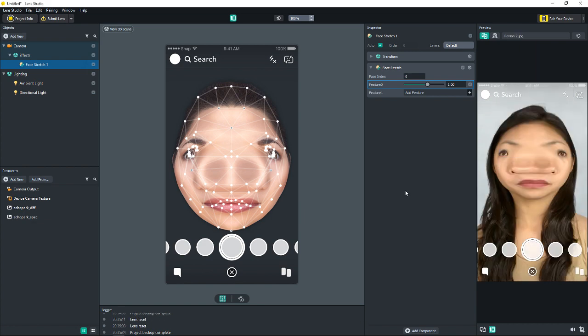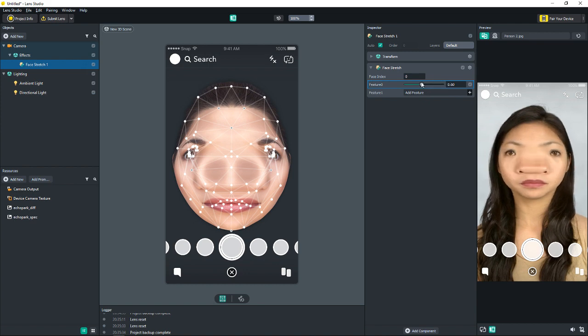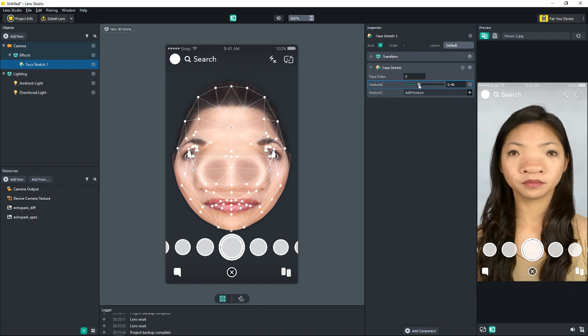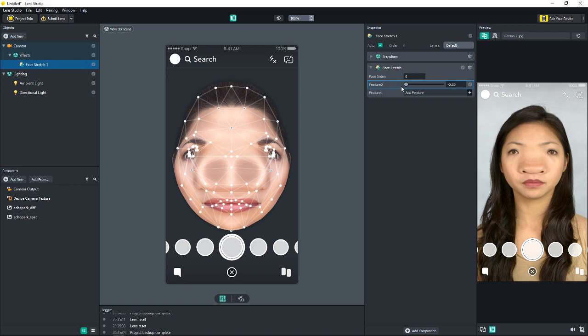Below that is the weight slider for the feature. You turn that up, it increases the intensity of the feature. You turn it down. Below one, it's going to decrease the intensity. Zero is obviously just back to normal. And below zero is inverted, essentially. It only goes to negative 0.1 below zero though.